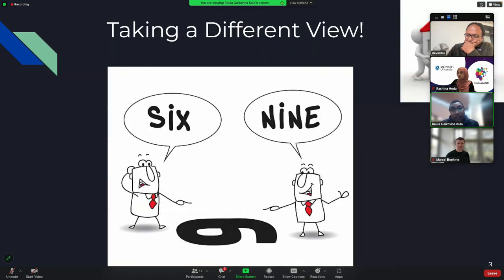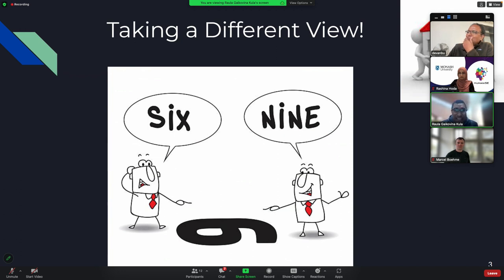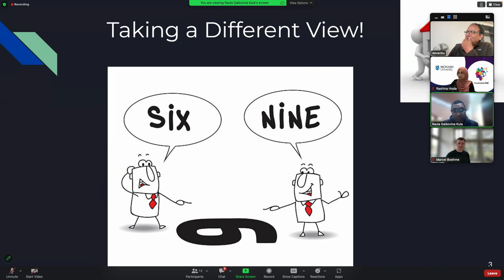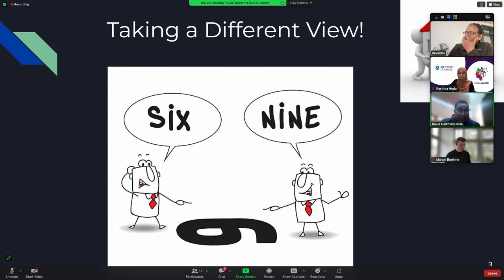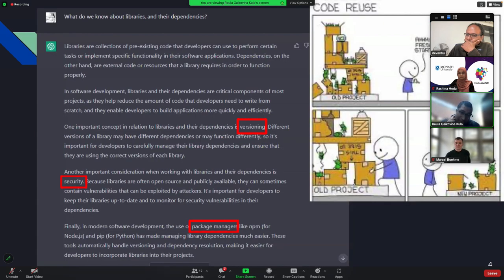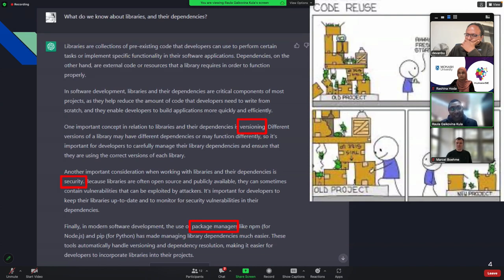So actually, what I'm hoping that you can take away from this talk is just a slightly different view of maybe how you think libraries are, and maybe you already know this or maybe you don't, but just some interesting things that we've been doing with libraries. Everybody, I think Pram also mentioned ChatGPT, everything is coming up.